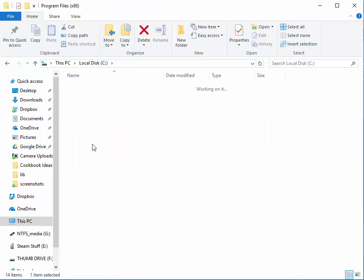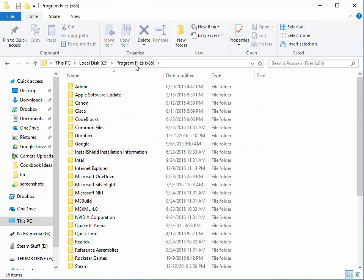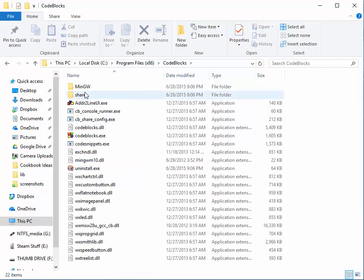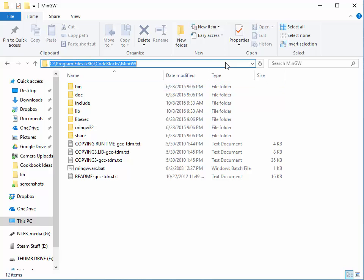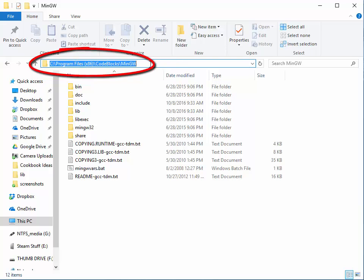For CodeBlocks, it's in Program Files x86, there's a CodeBlocks folder, then you look for the MinGW compiler. The bin path is where the compiler is located, but basically all you need is the compiler's main or parent directory, which is that folder.